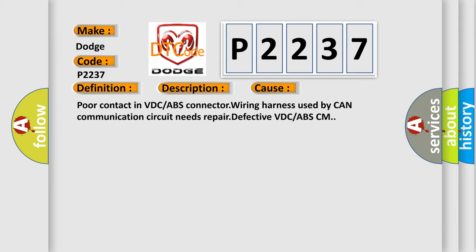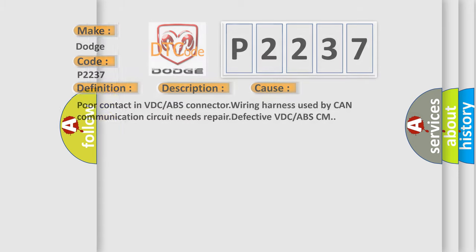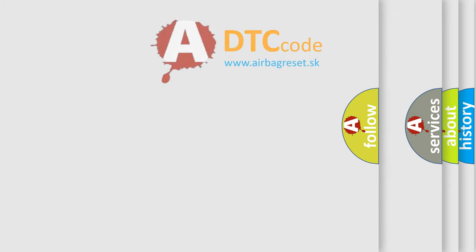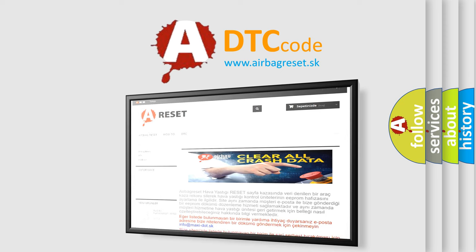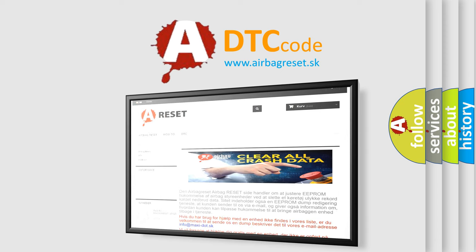The Airbag Reset website aims to provide information in 52 languages. Thank you for your attention and stay tuned for the next video.